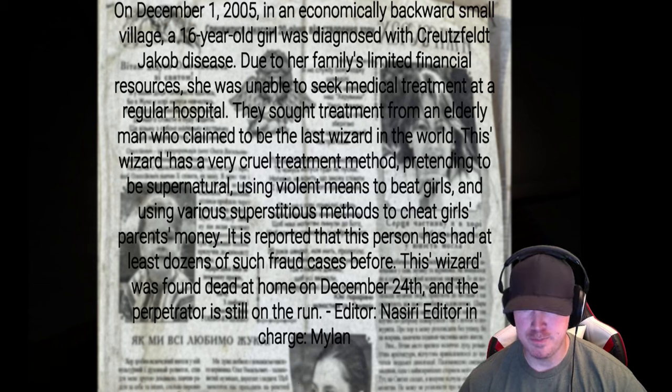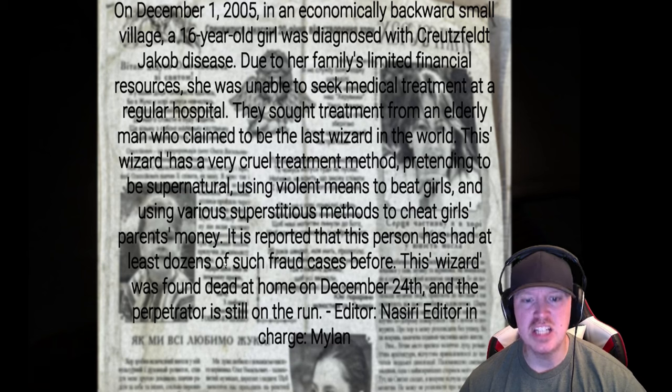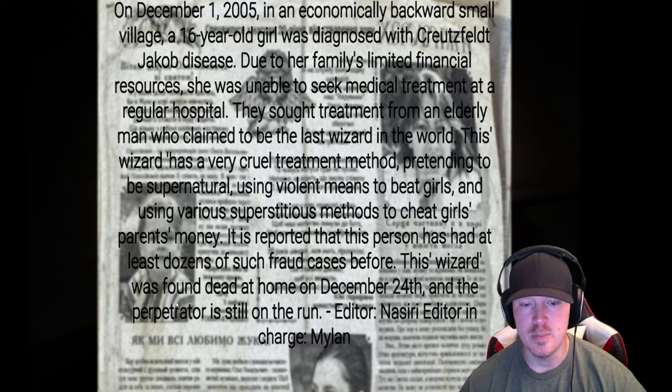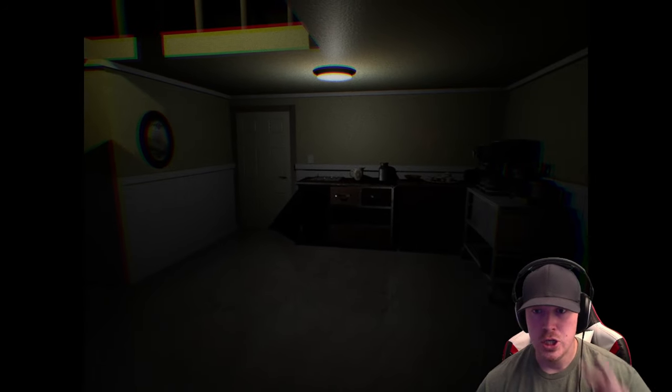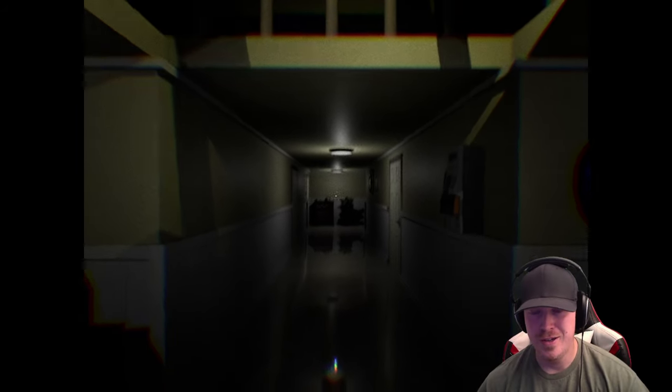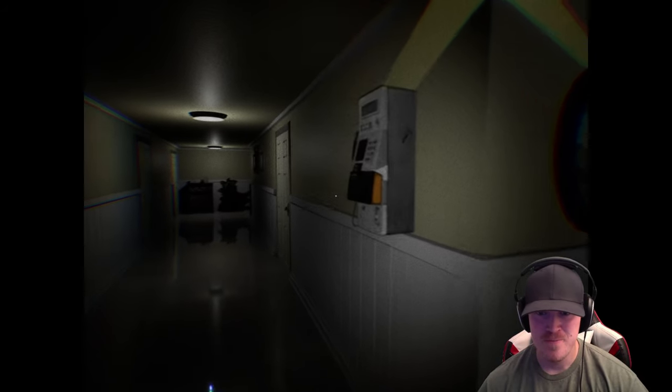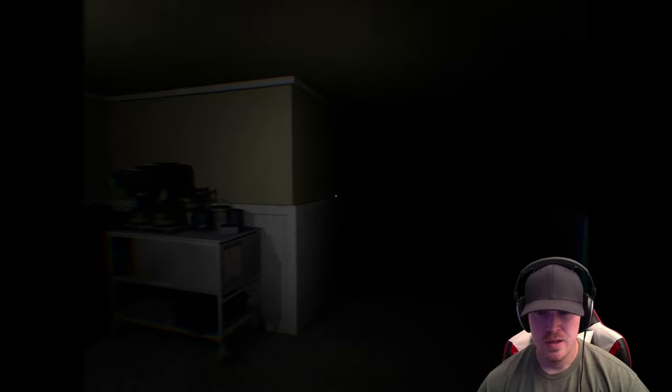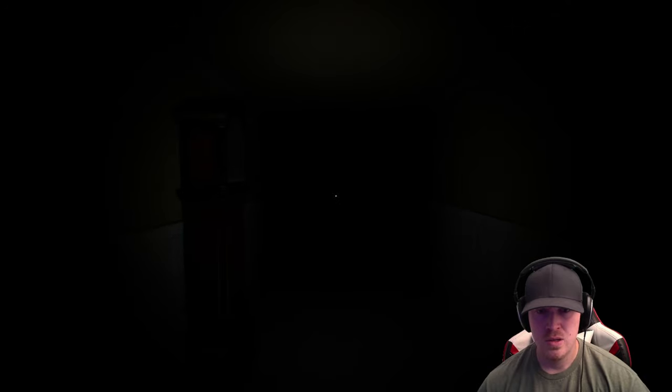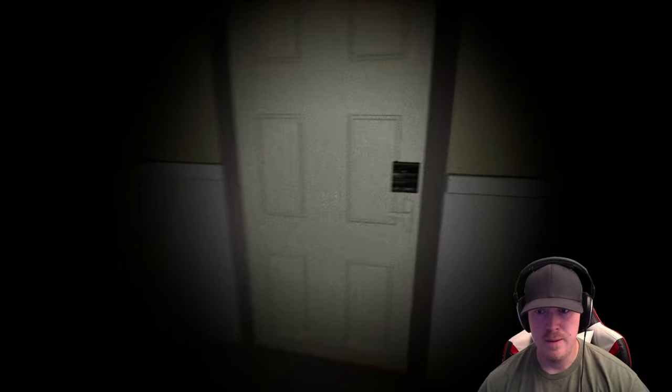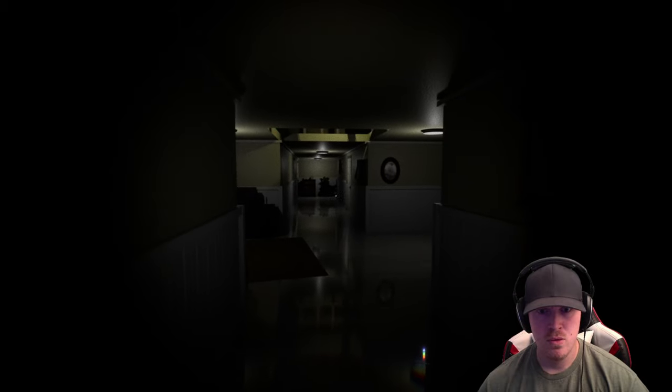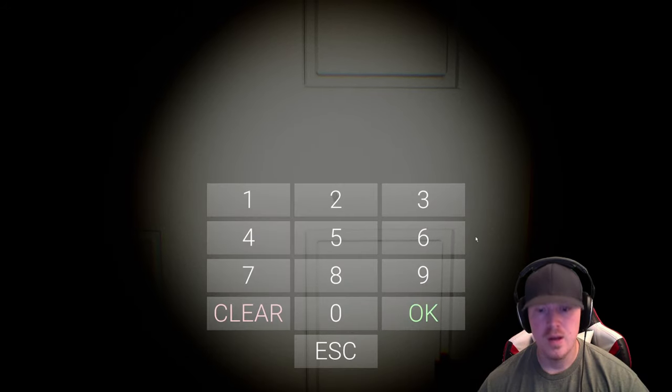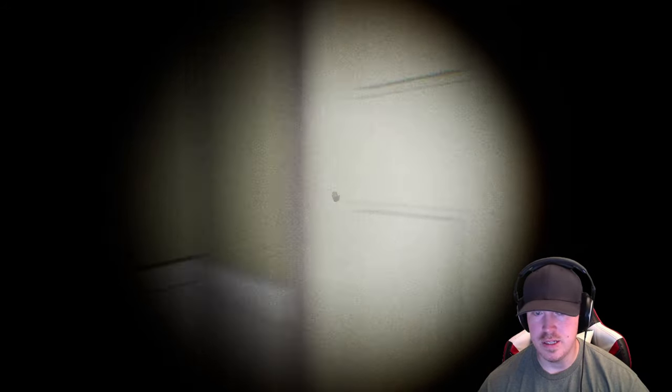It is reported that this person has had at least dozens of such fraud cases. This wizard was found dead at home on December 24th, and the perpetrator is still on the run. So, his grandfather was a wizard. Exorcist wizard. Okay. Hello? Kind of like a door. Makes sense now.